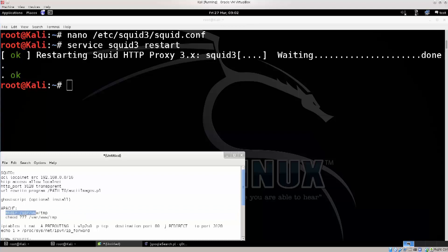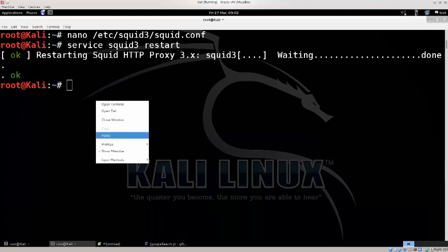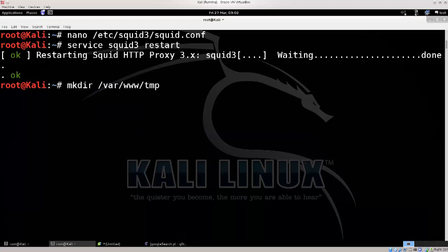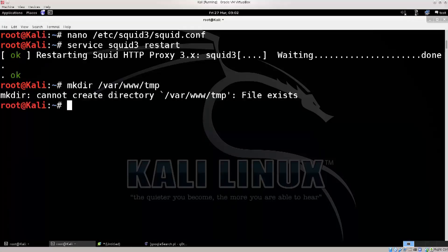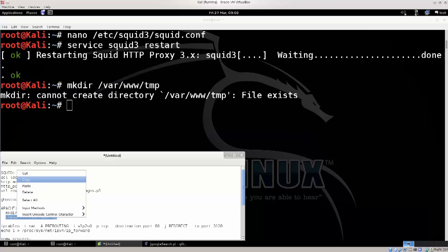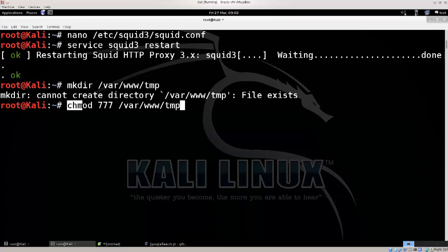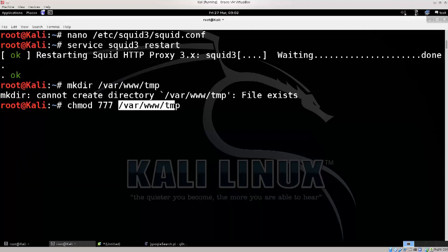Nothing really special about that. You make this directory like this — mkdir /var/www/tmp — and press enter. It cannot create a directory because I have already created it. Down below is the mod change for permissions. You are changing permissions for that directory, so nothing frightening there. It's just chmod 777, and make sure that it's /var/www/tmp.